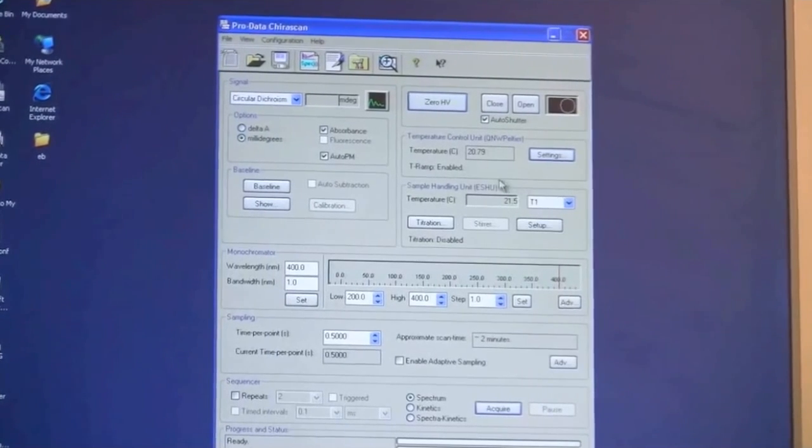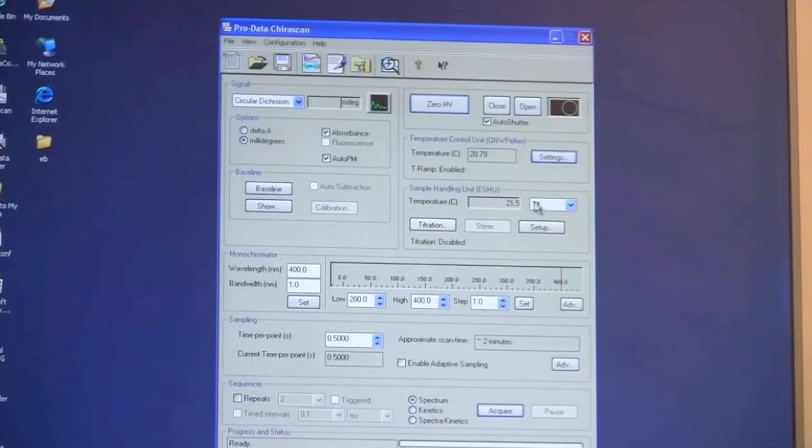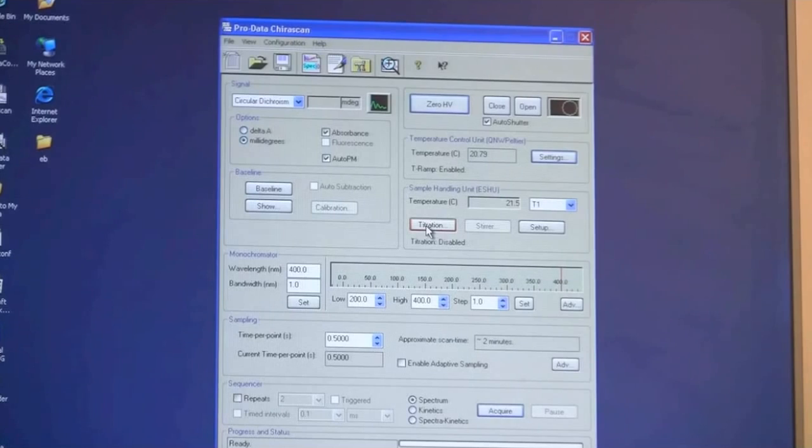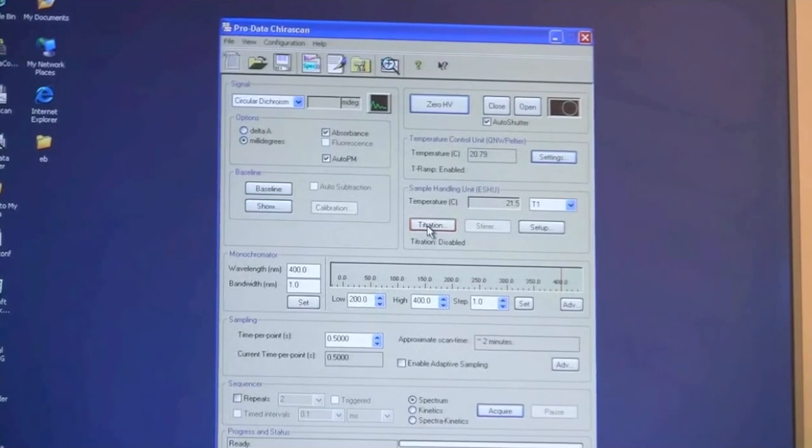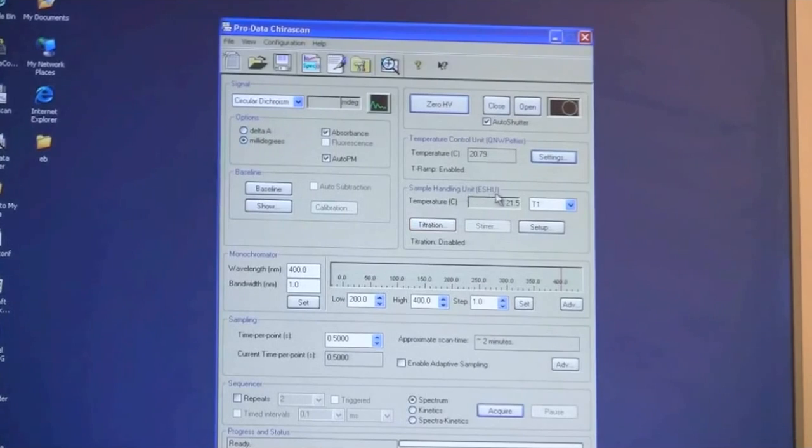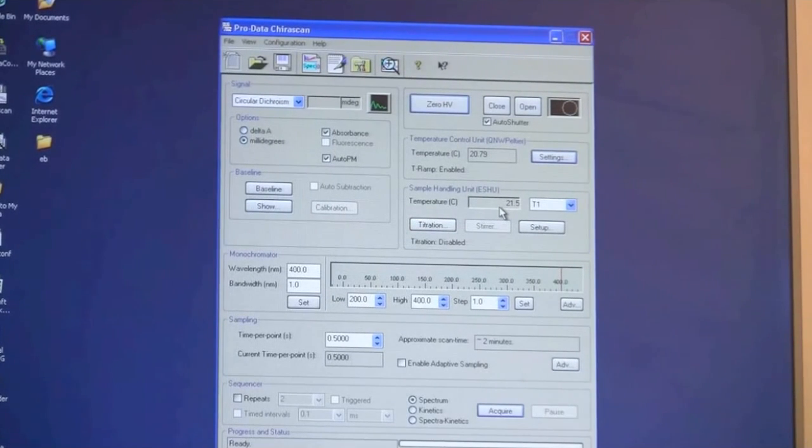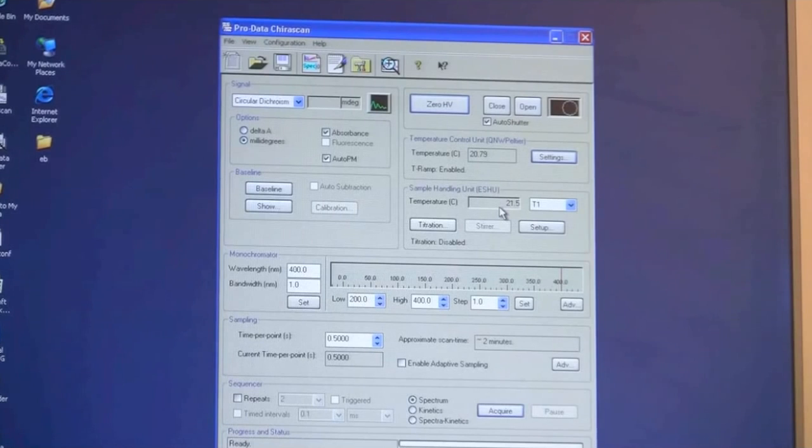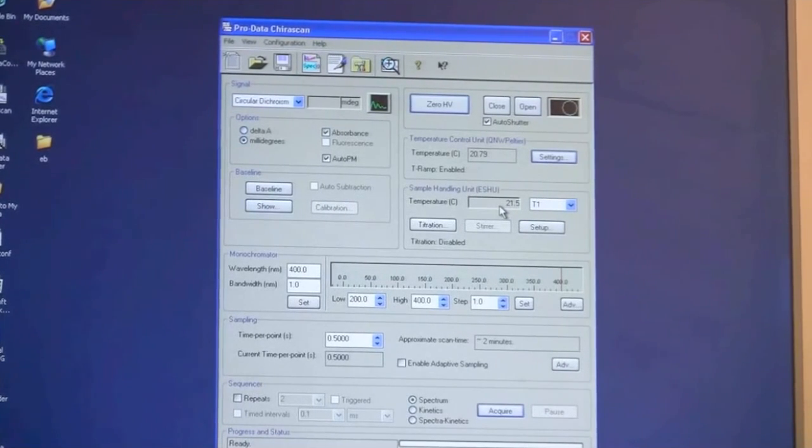Down here there is the sample handling units area. You have an option of using a titrator which is currently not attached to the instrument but it could be if you are interested. It shows a temperature display here which is a small temperature probe that you have the option of putting into your sample so you always know what the temperature of your sample is.